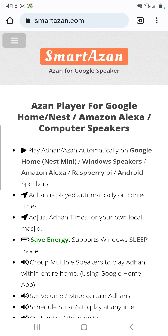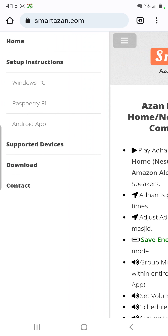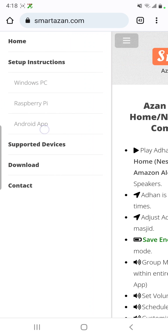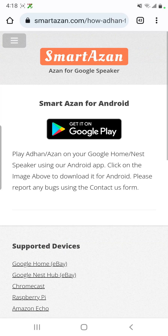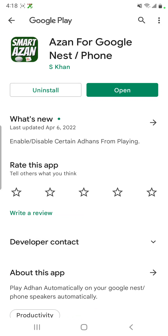Go to SmartAzan.com, click on the menu on the left, and choose Android app. Once you click on it you should see this page. Click on 'Get it on Google Play' — and this is how the app looks like once you install it.